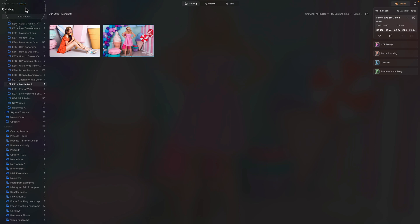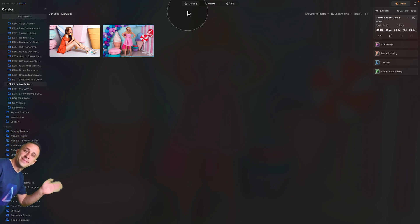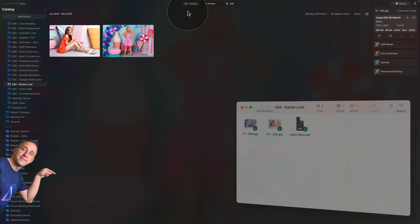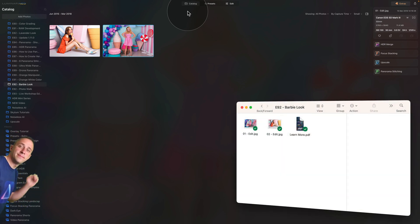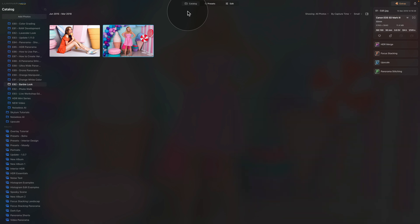We are already in Luminar Neo in the catalog module, starting by looking at our sample files. If you want to follow along, jump into the description of this video, follow the link and download the sample files so you can do the edit on your own computer. Once you have the images ready, let's select the image with the lady in a pink dress and we can continue.